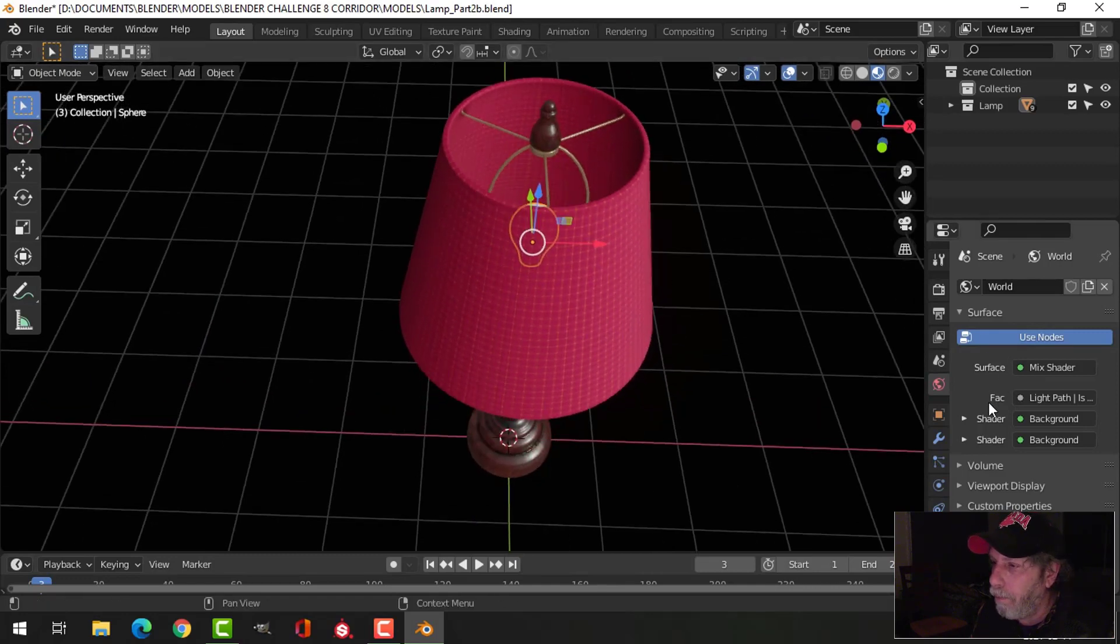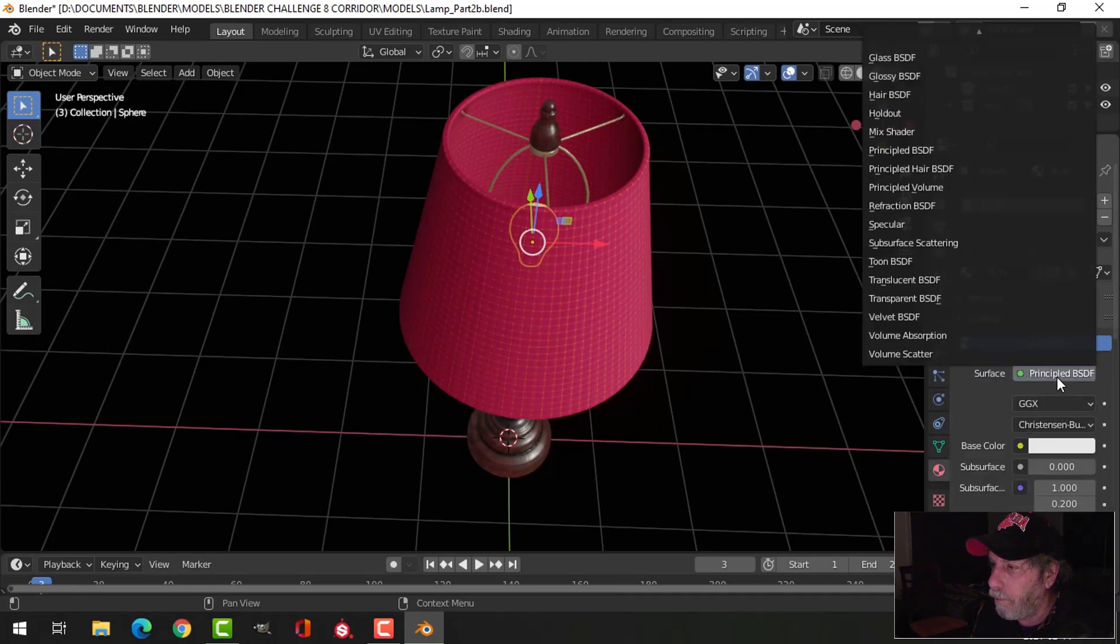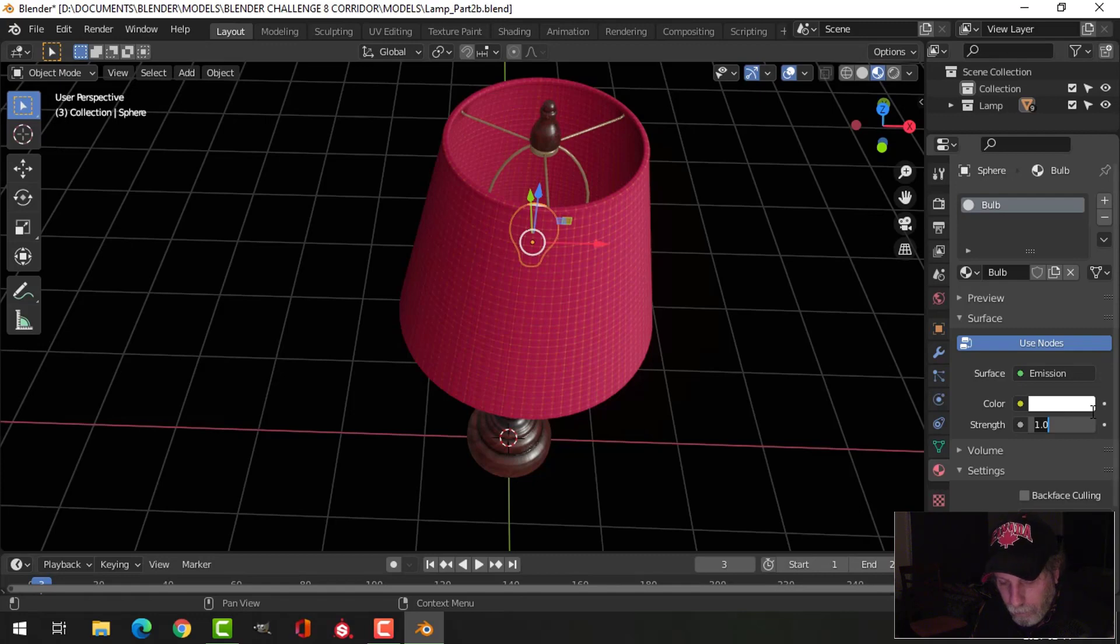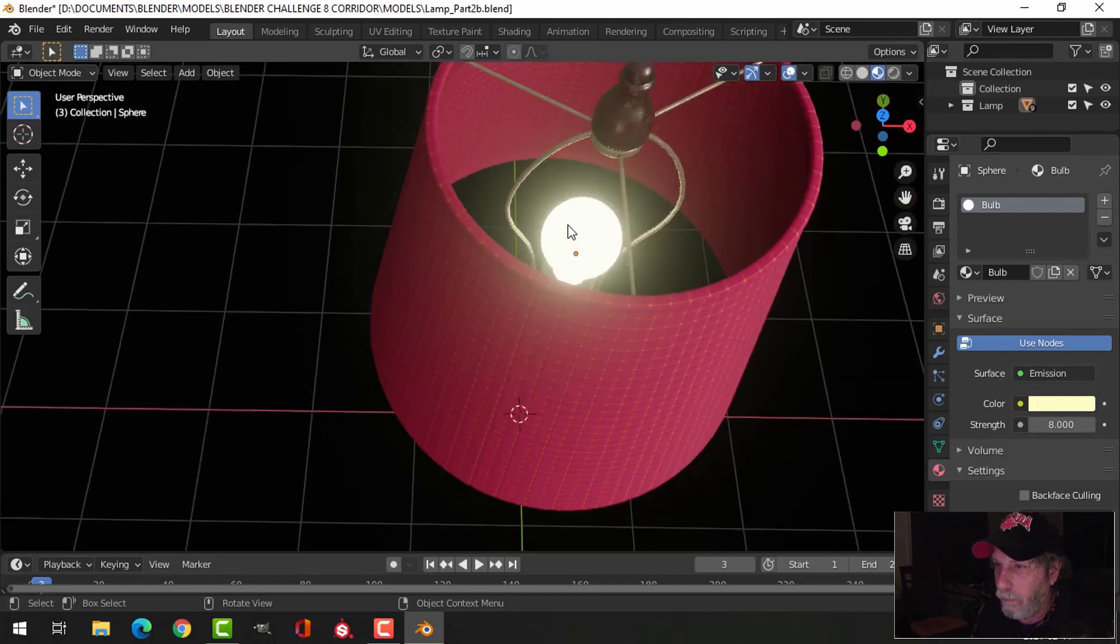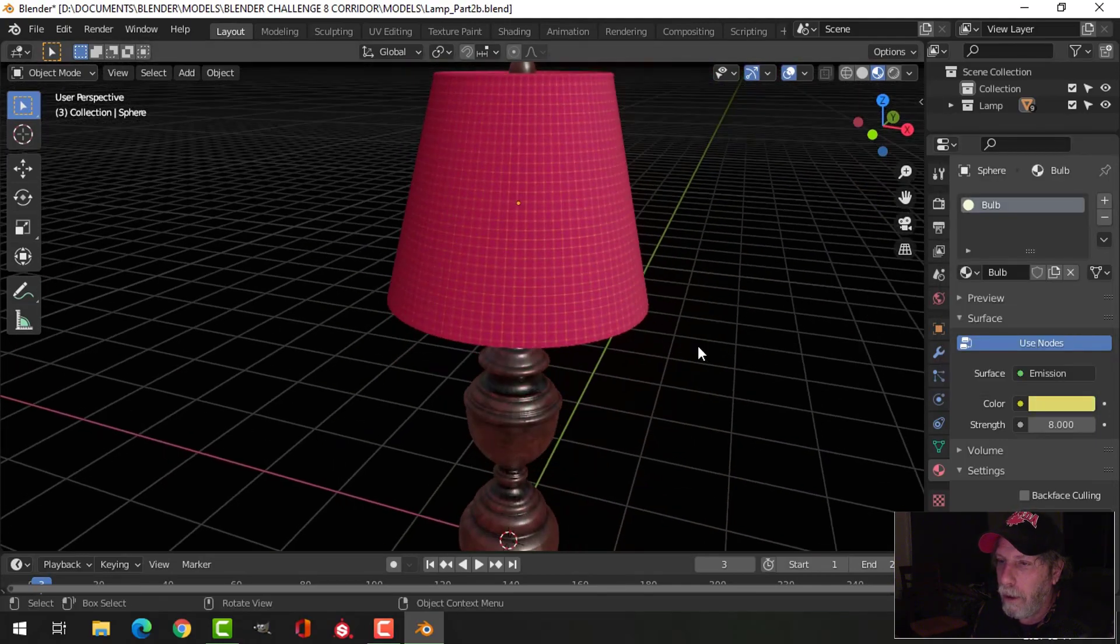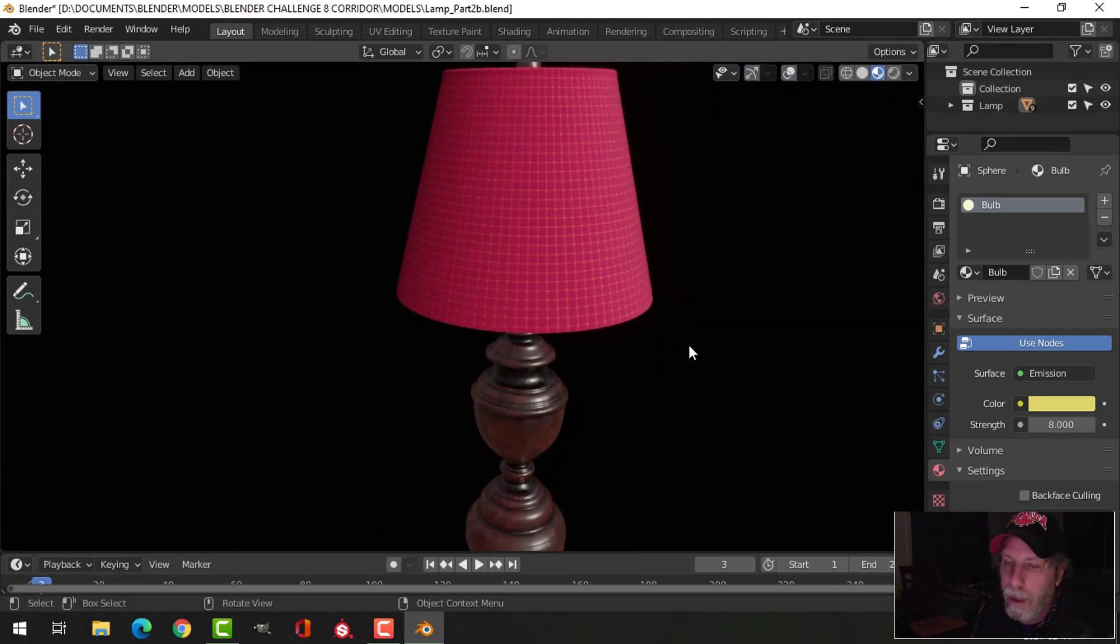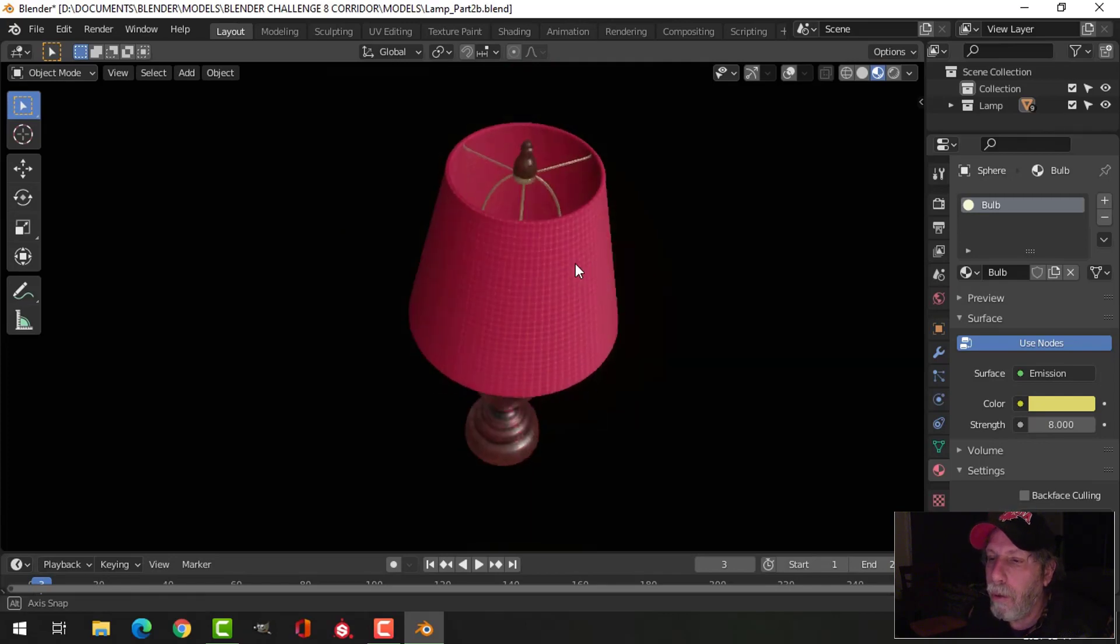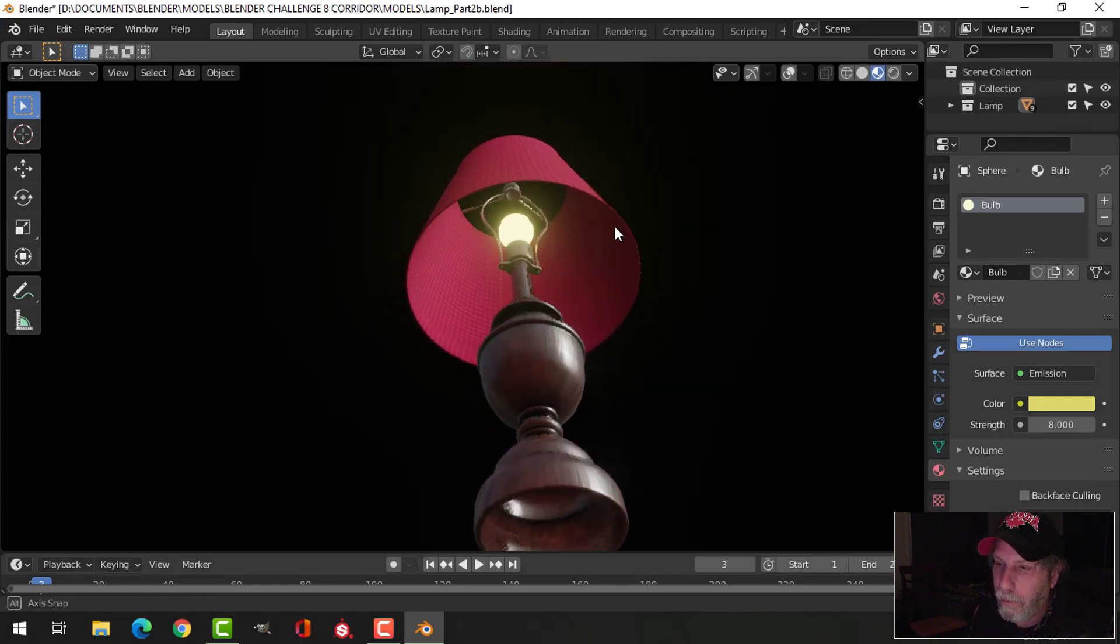Now I'm not sure how I'm going to do the bulb, but if I wanted to just give it an emission for now, just so you can see it. There are other things that have to be done to the lampshade to get the light coming through and other lighting issues, but there's my lamp. That would go in the scene.